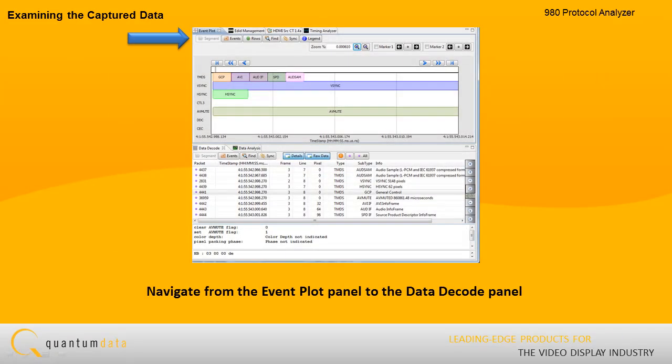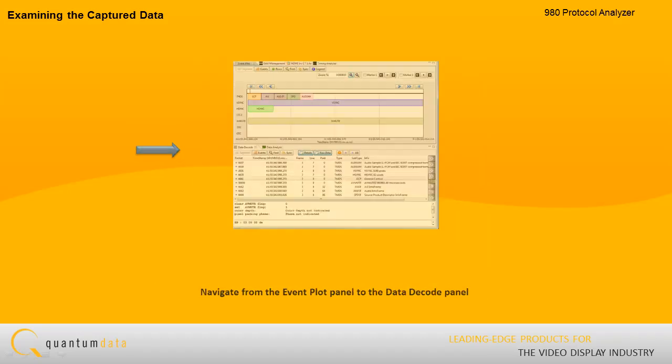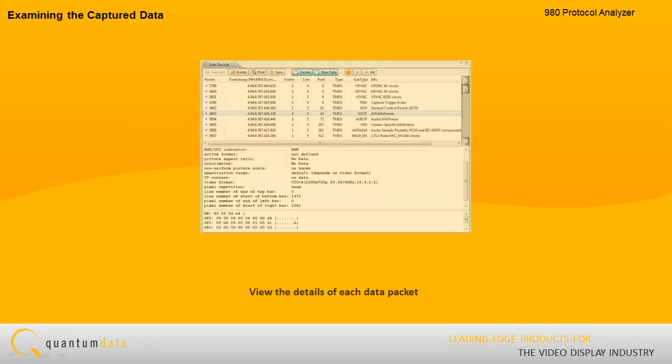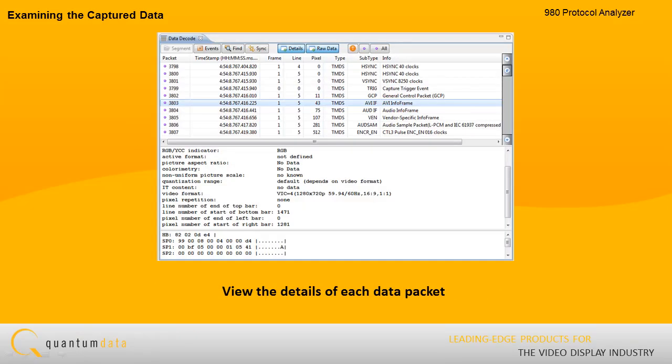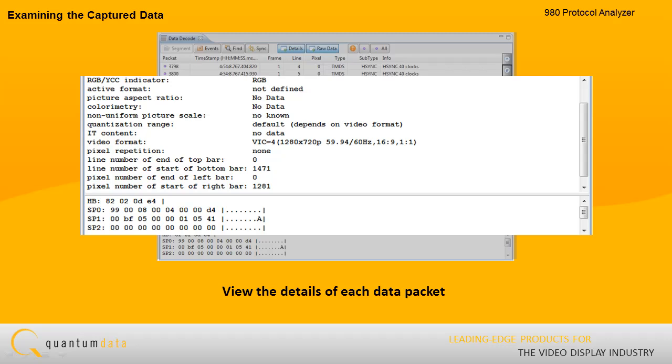You can easily navigate from the event plot panel to the data decode panel. The data decode panel enables you to view the details of each data packet in hexadecimal and human-readable text to facilitate rapid interpretation of the data.